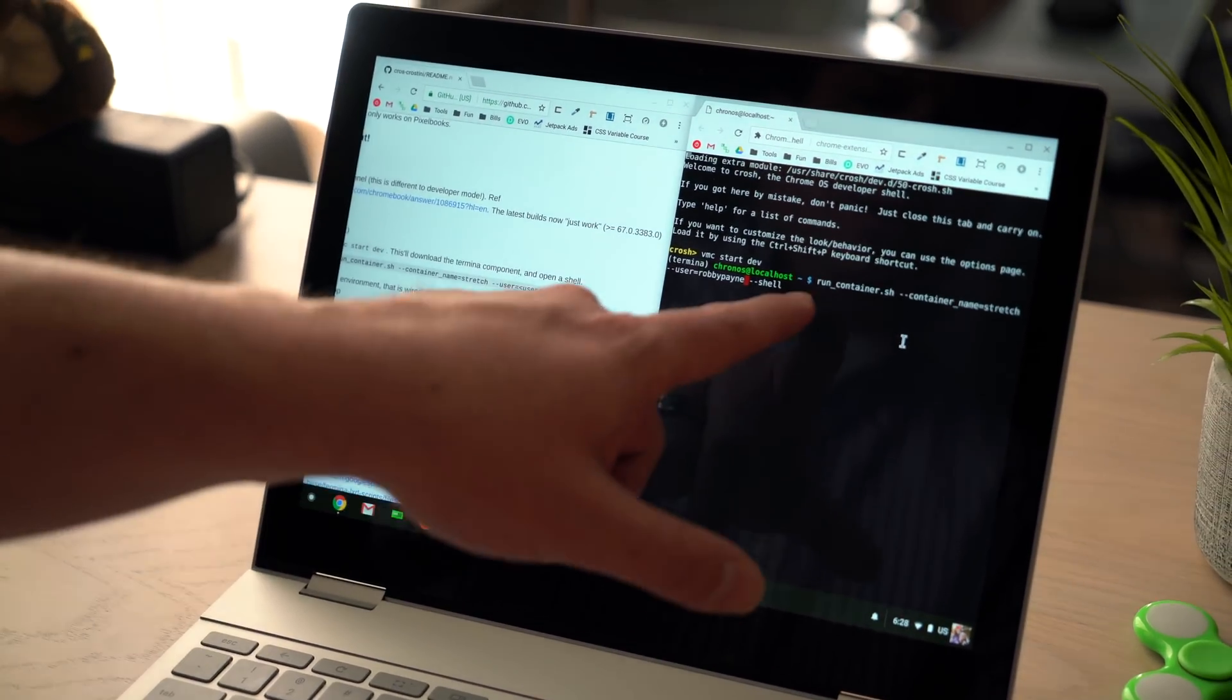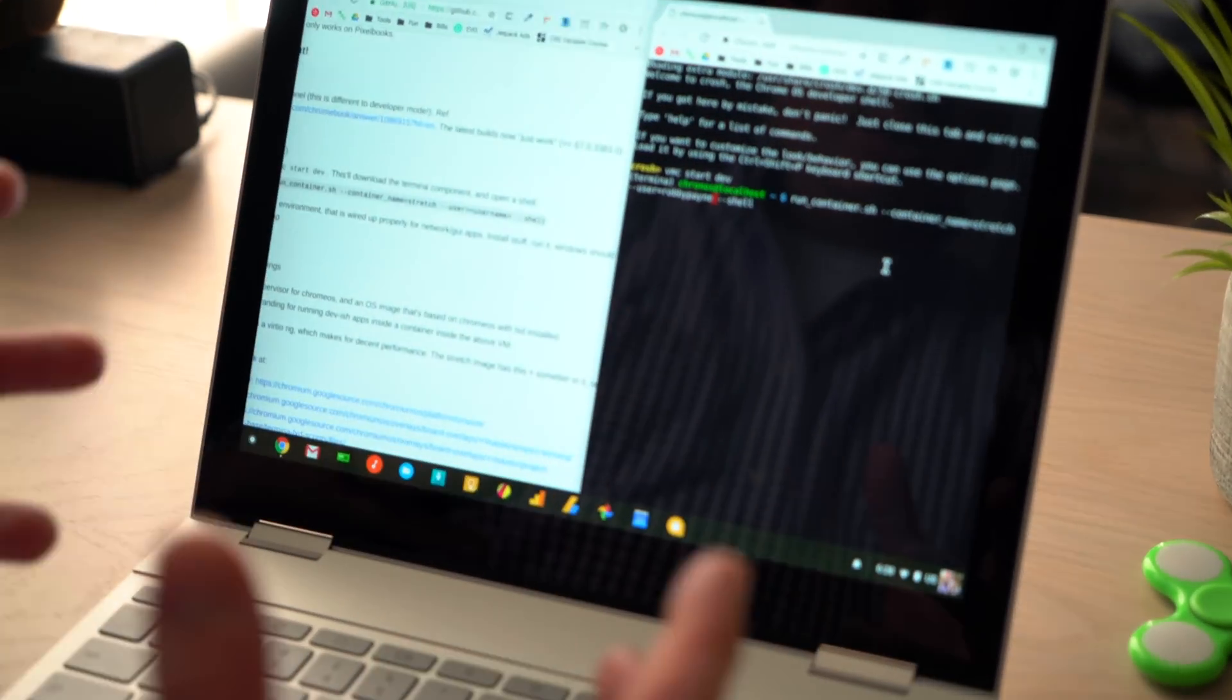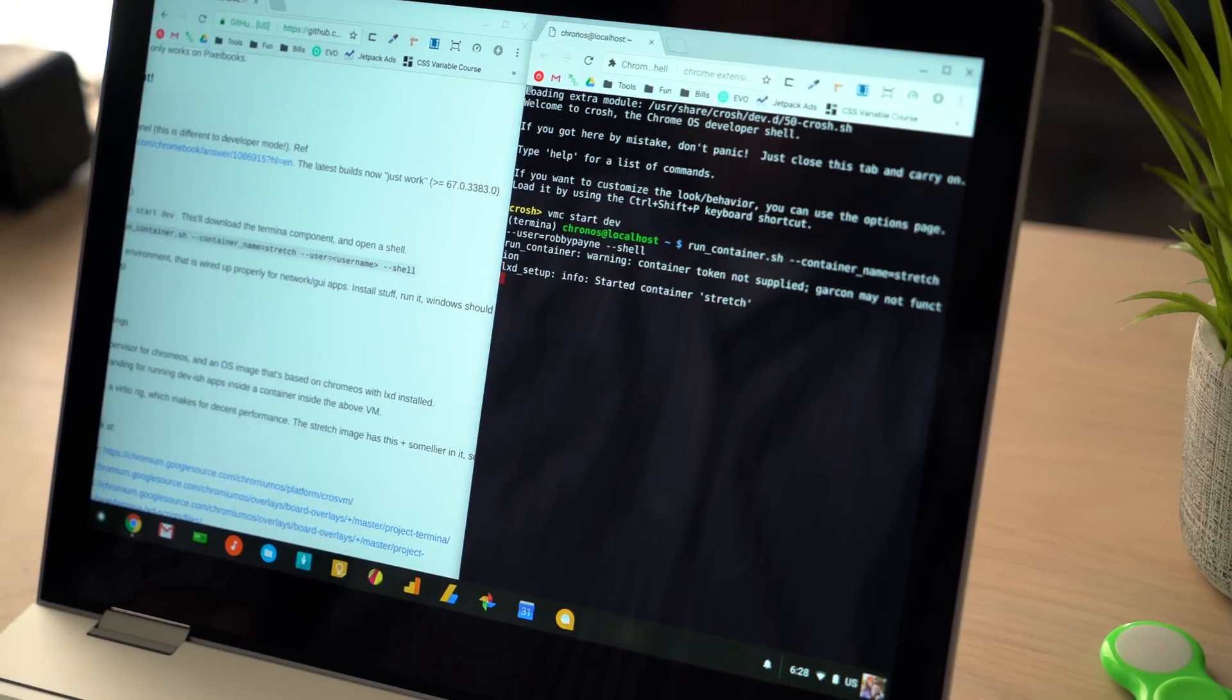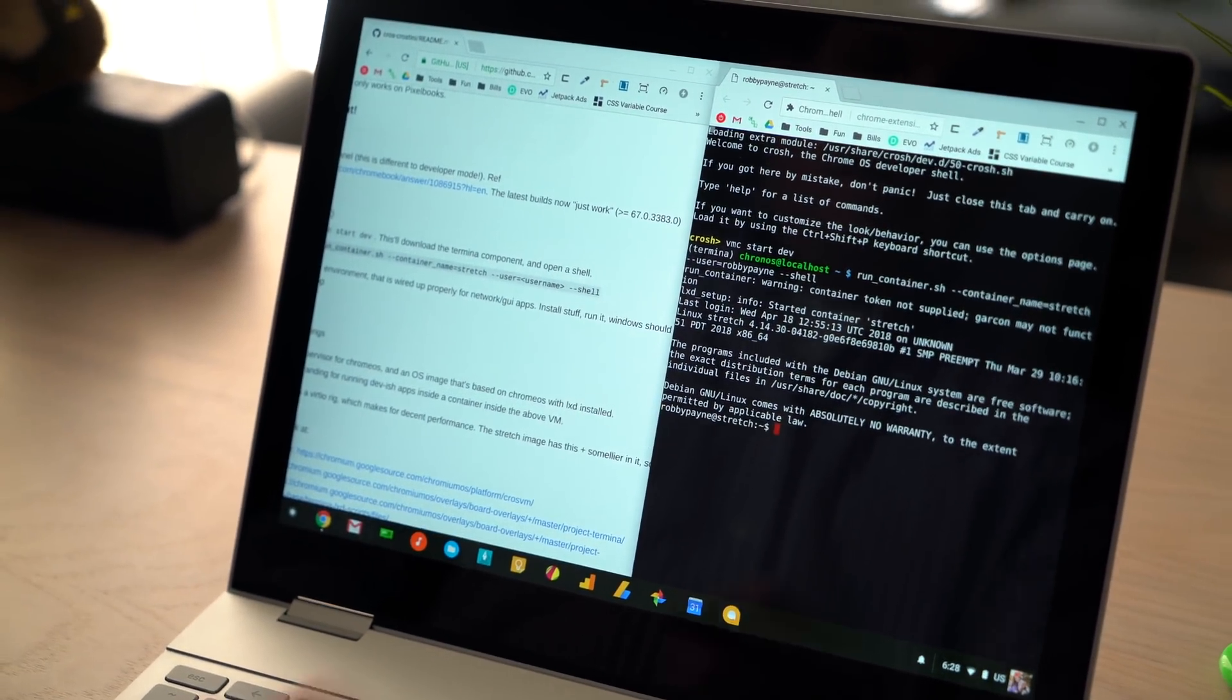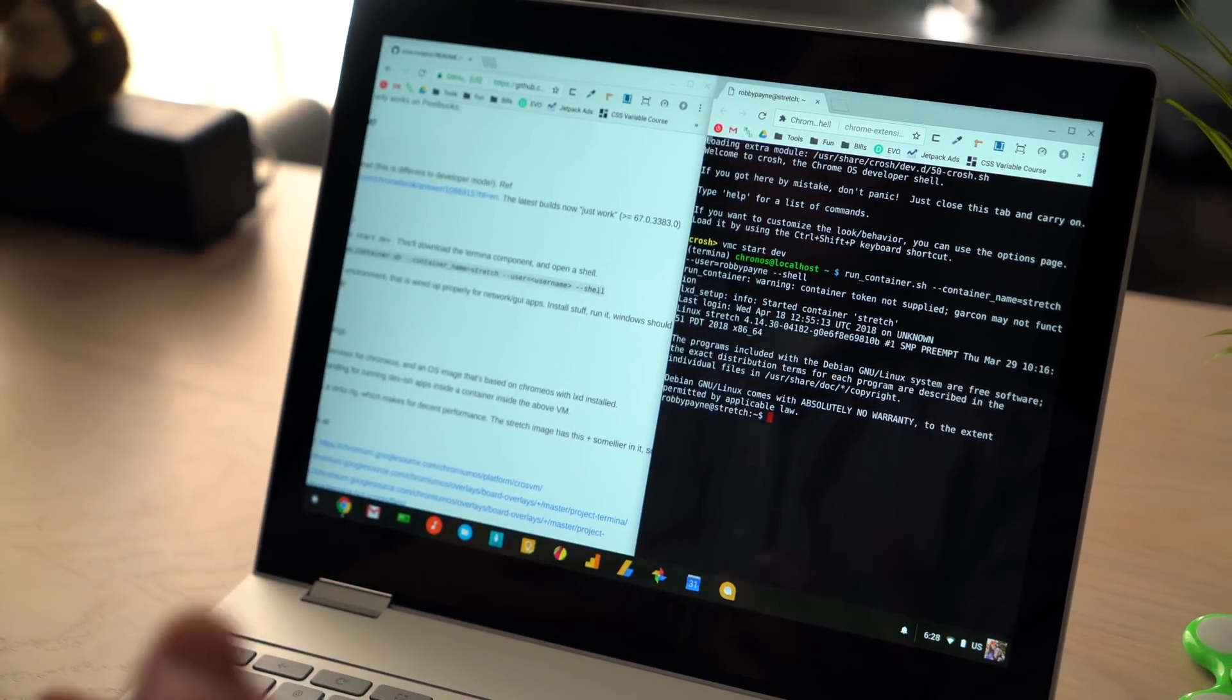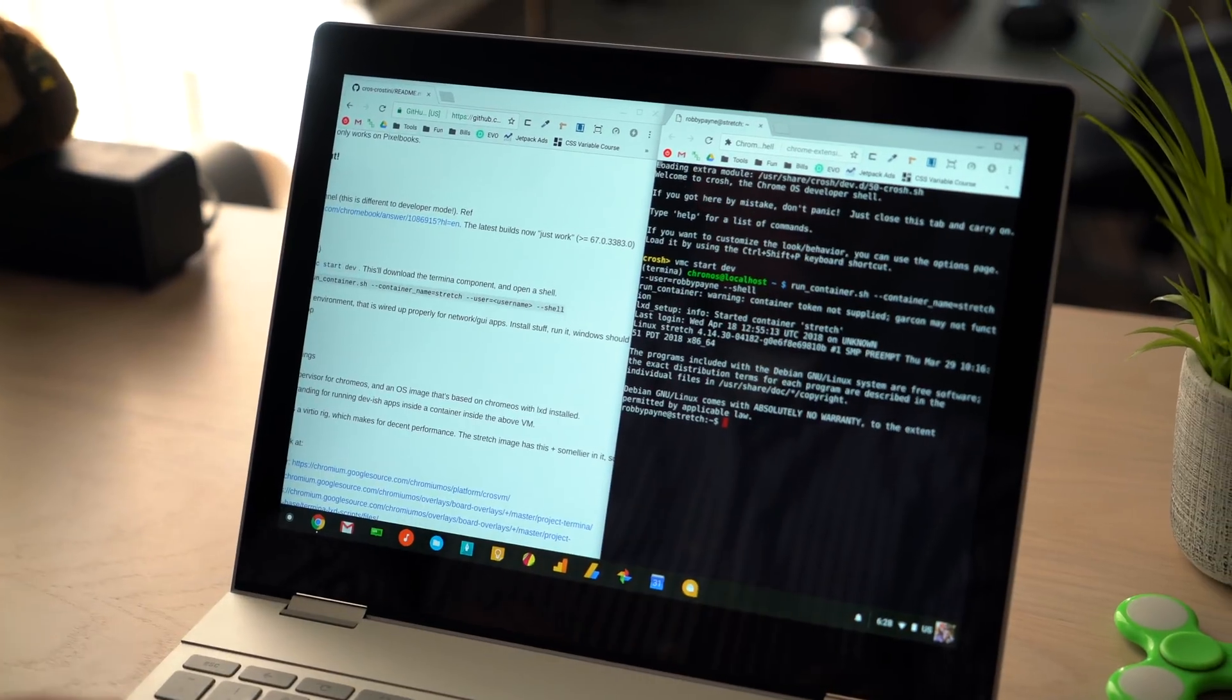And you can see run container, container name. You need to leave that as stretch. That type of container is a very specific thing. It has all the stuff in it. And so it's going to show you, hey, we got Debian going and boom, I have a terminal, a Linux terminal here. So you can do any of the things that you would normally do from Linux terminal right here.